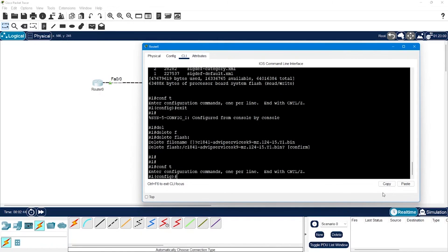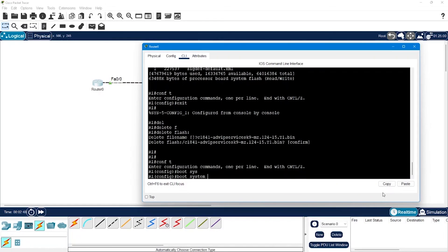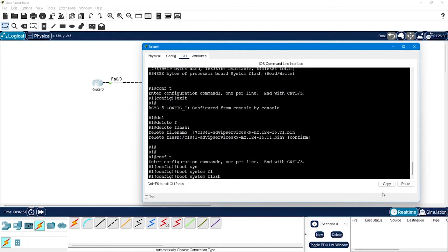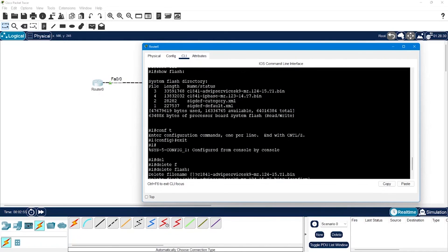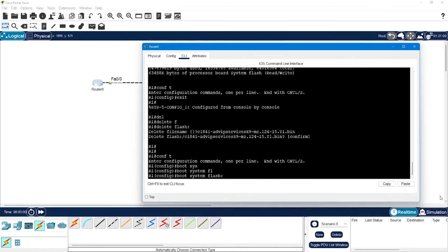After deleting this I will go to the configuration mode and will use the boot command to boot the new image. So we will say boot system flash colon colon and we will use the name of new image. I will copy this and paste it like this, enter, say end.